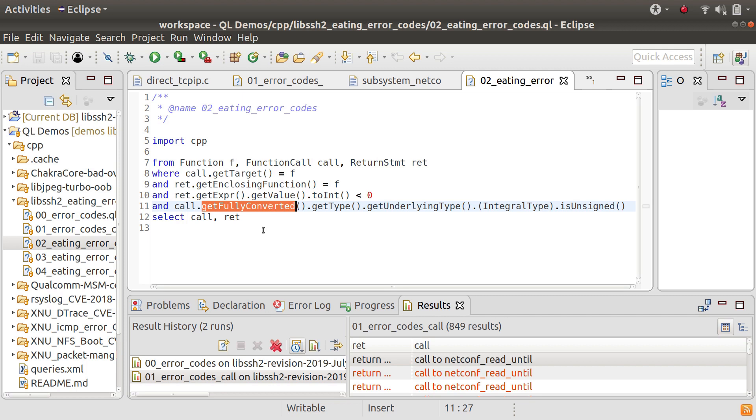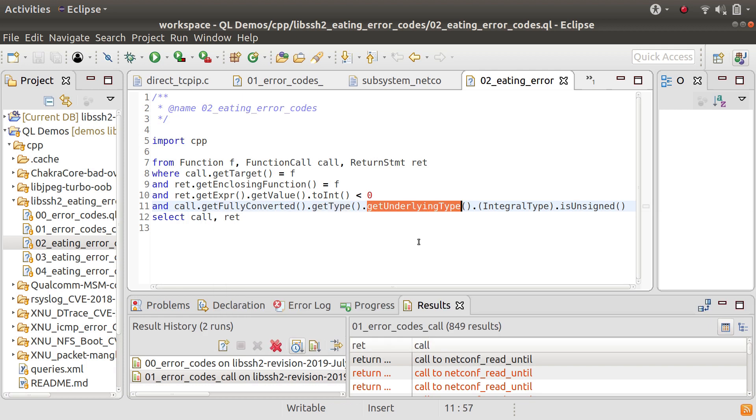So we're asking for the fully converted expression and then we're getting the type and then getUnderlyingType strips off things like typedef so we find out what the type really is rather than the typedef. And then we say that we're only interested if that type is unsigned.